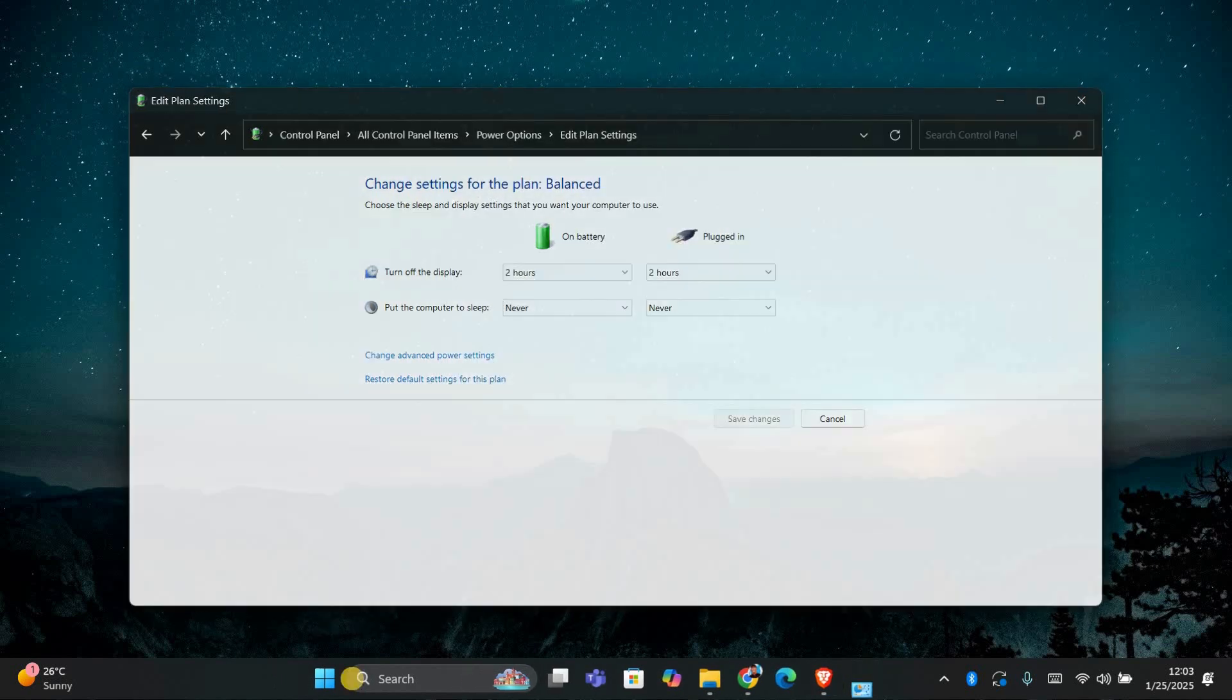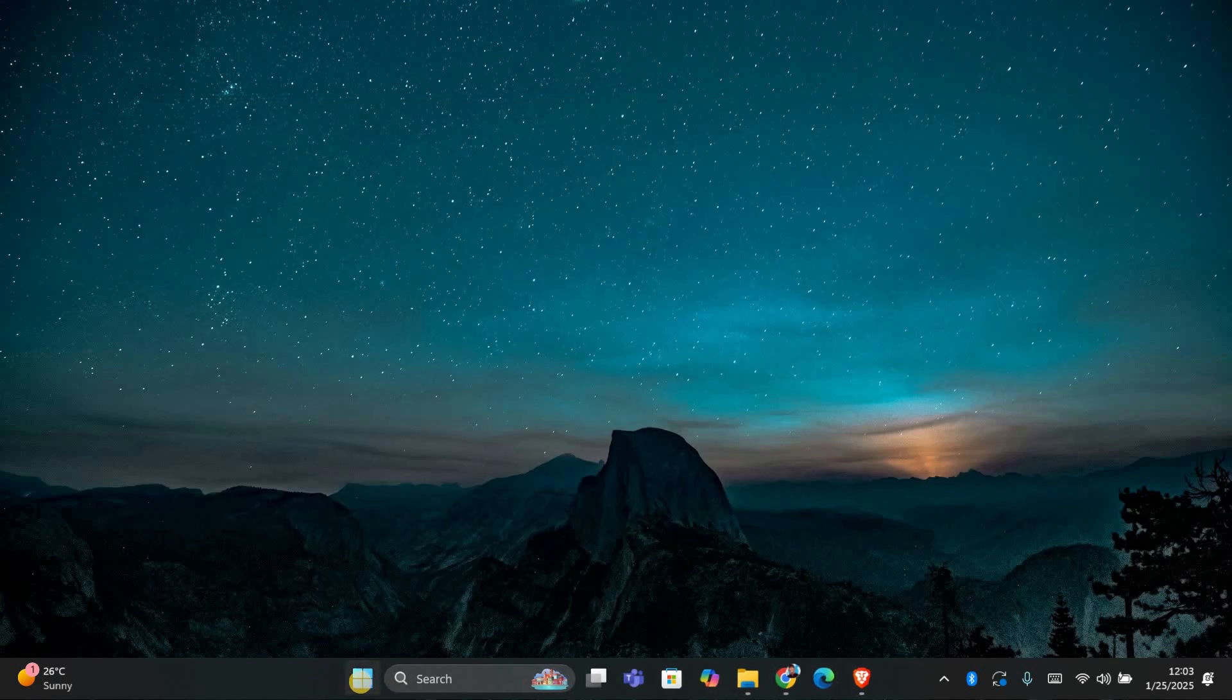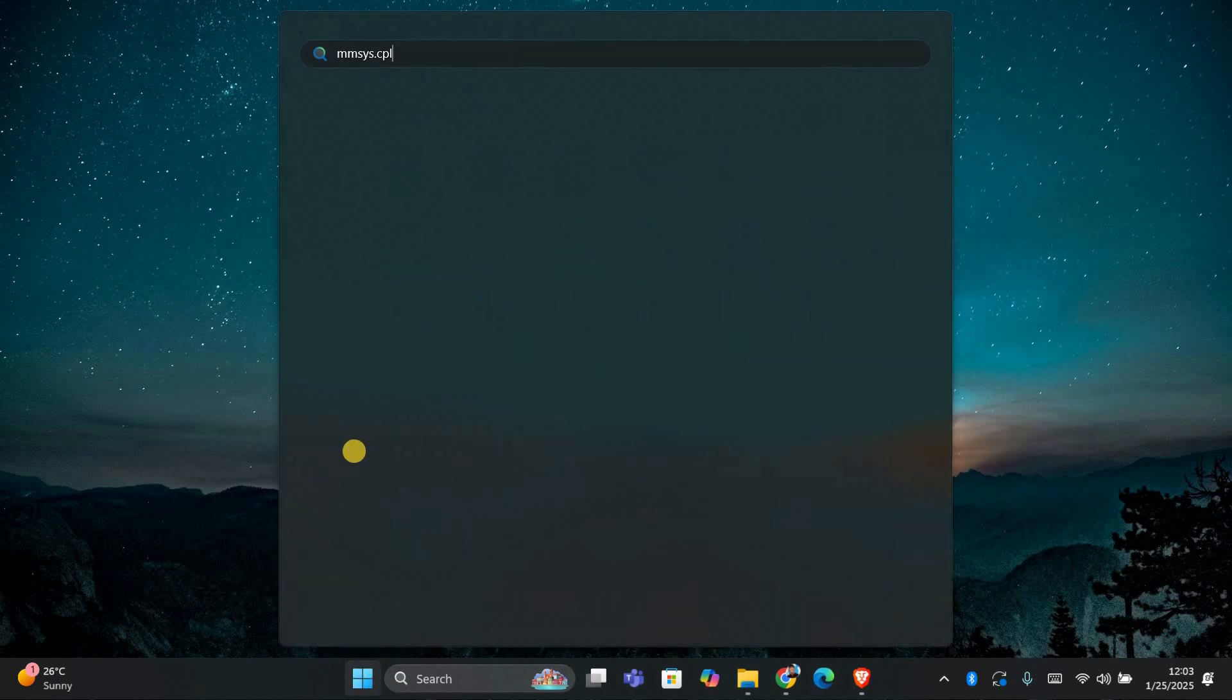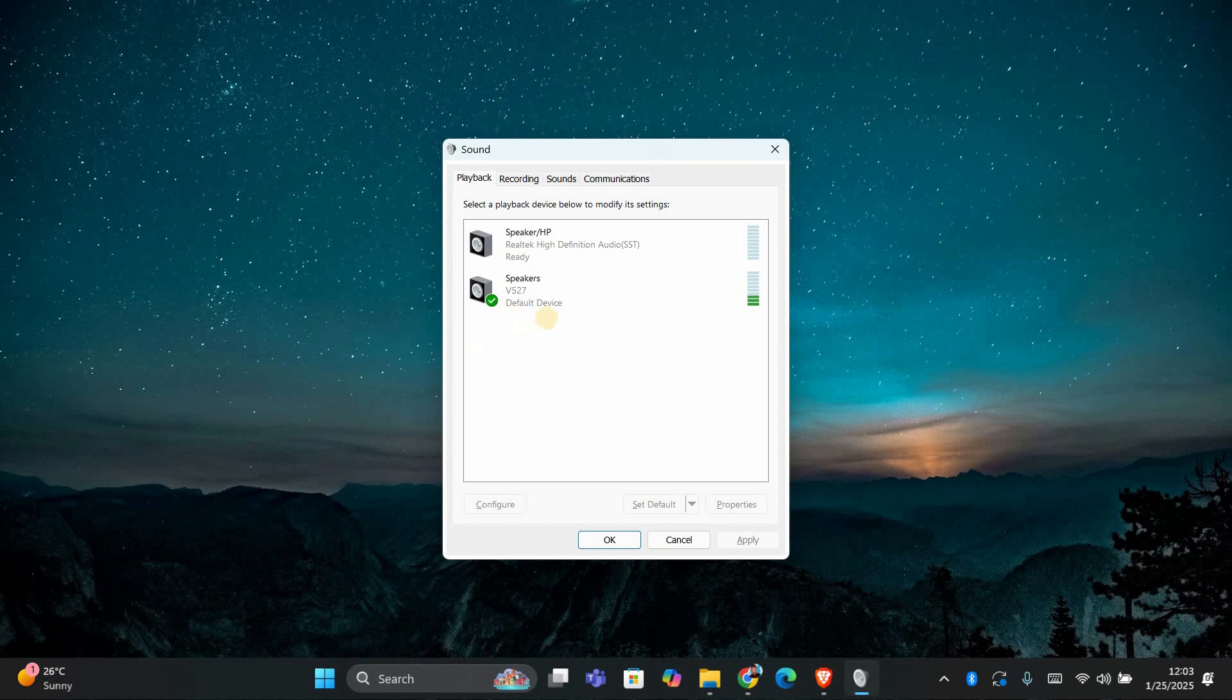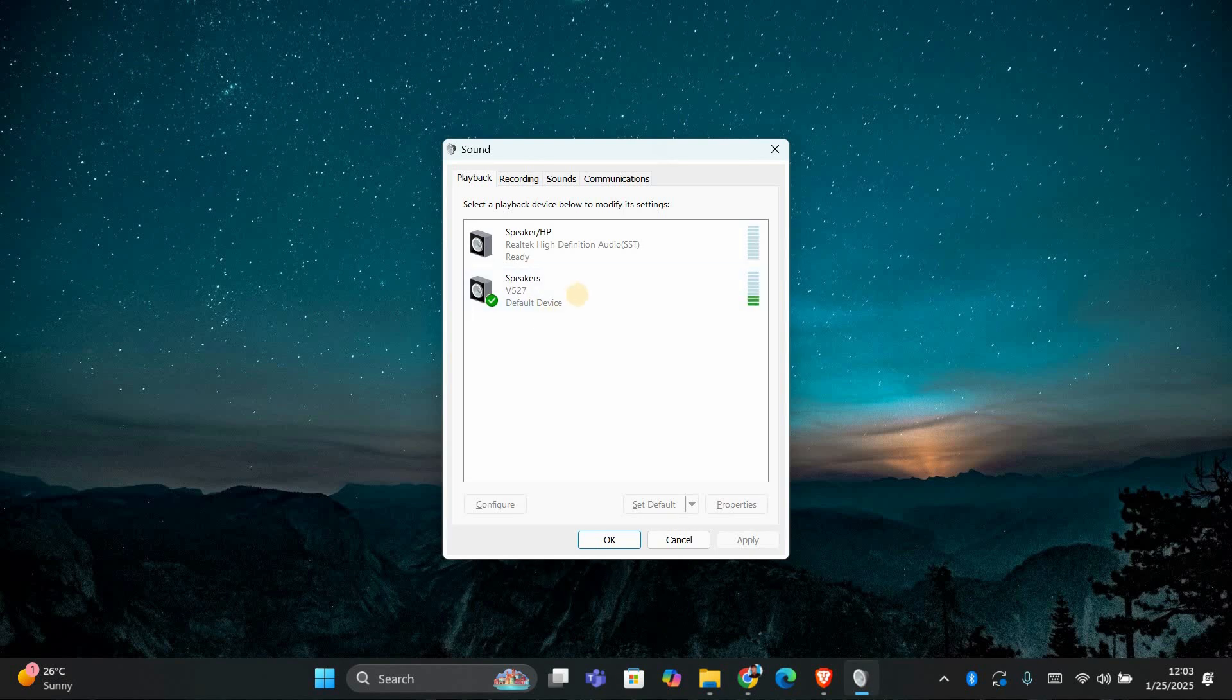Now let's check the Sound Control Panel. Press the Windows key again and type MMSYS.CPL and hit Enter. This will open the Sound Settings.